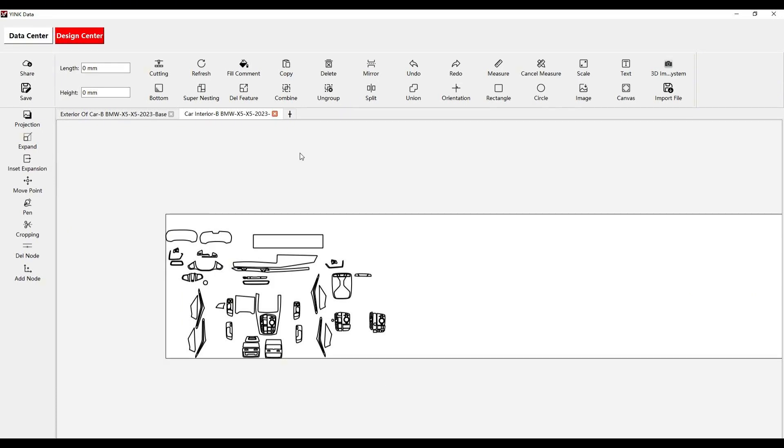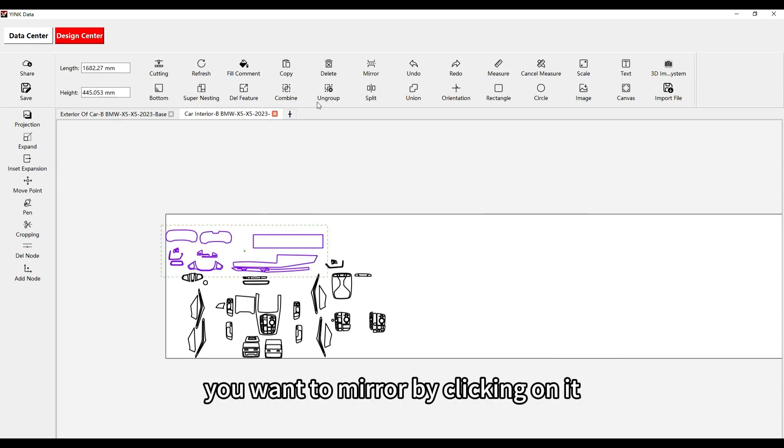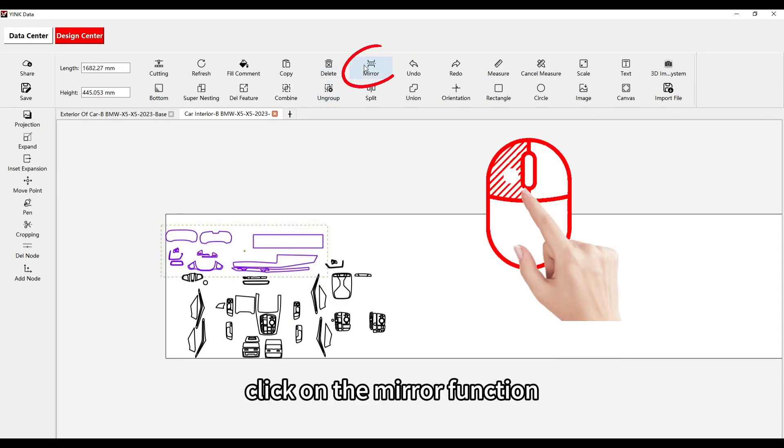Step 1: Select the design you want to mirror by clicking on it. Step 2: Click on the mirror function.